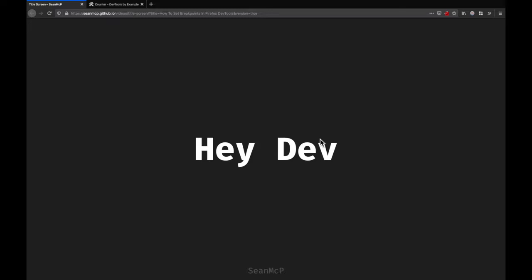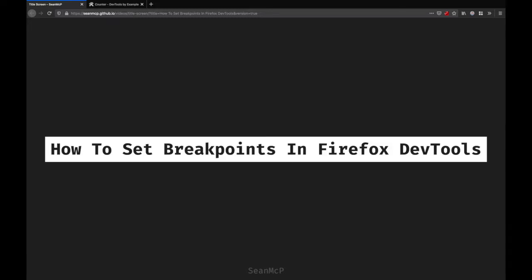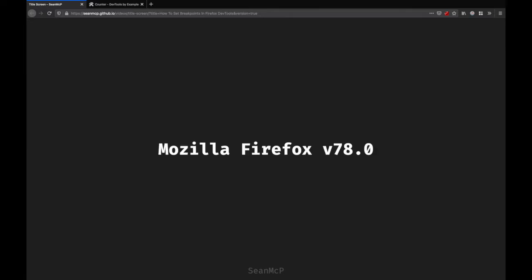Hey Dev and welcome back to another video. Today we're going to learn about how to set breakpoints in the Firefox DevTools. For this video I'm going to be using Firefox version 78. Let's jump in.